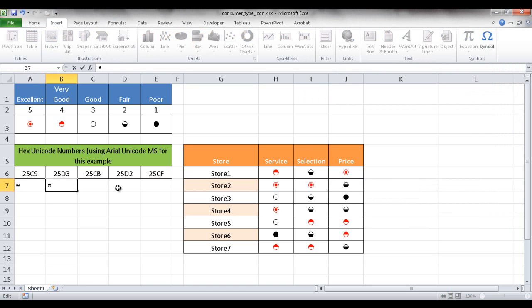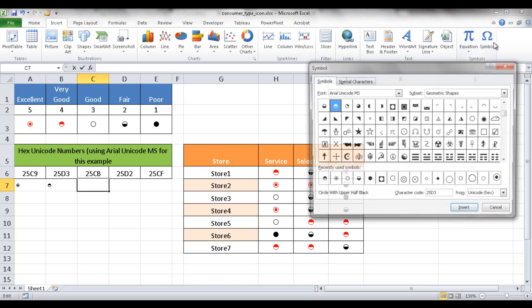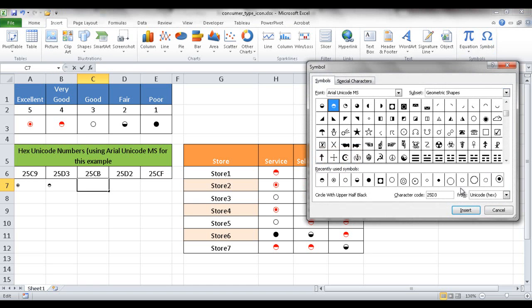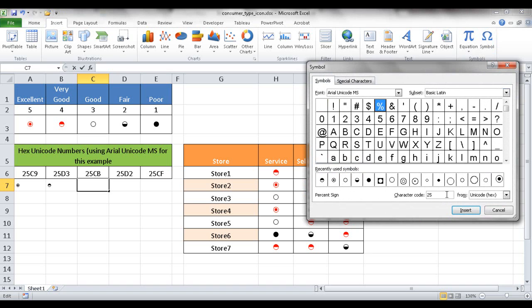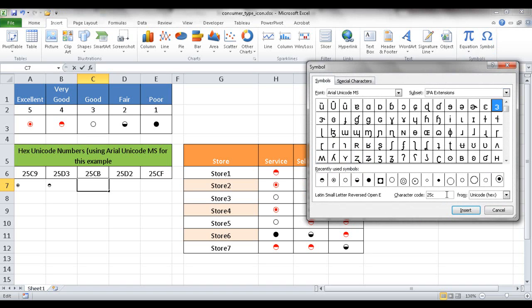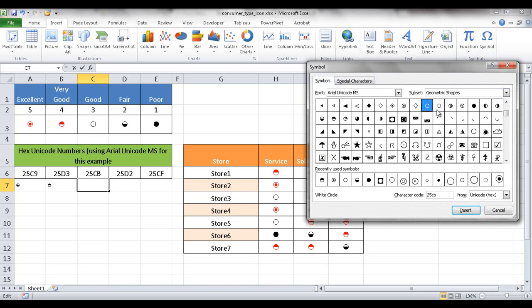Then we have to go into our next cell here. Tab. I'm going to tab to go into the next cell, Insert Symbol. This one is 25CB and it's selected this one here, which is just the circle there. I'm going to insert that.